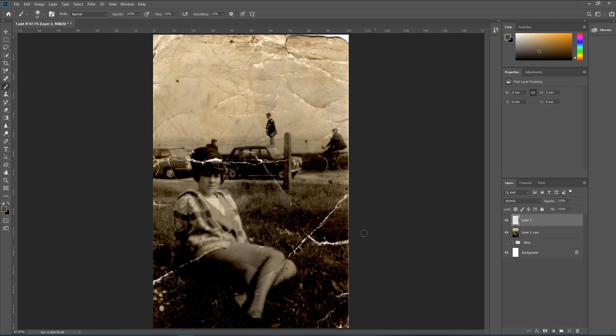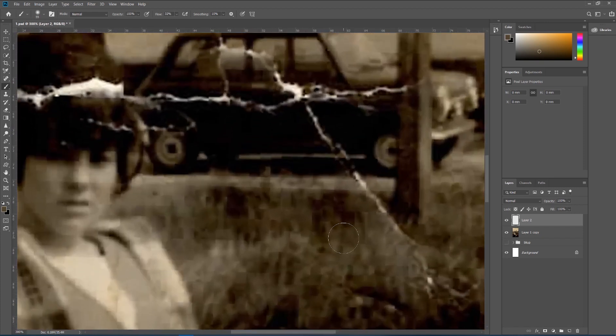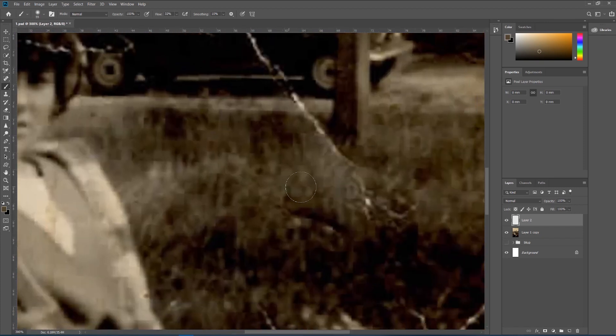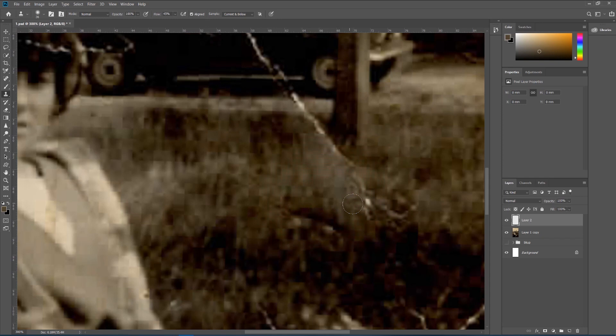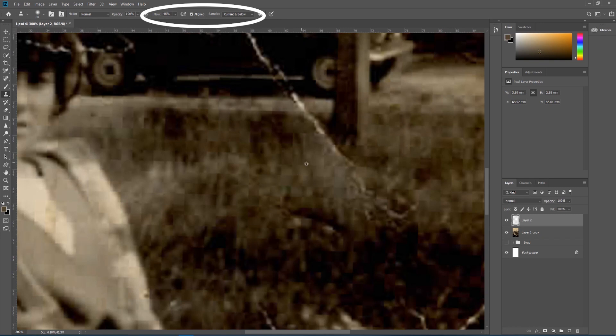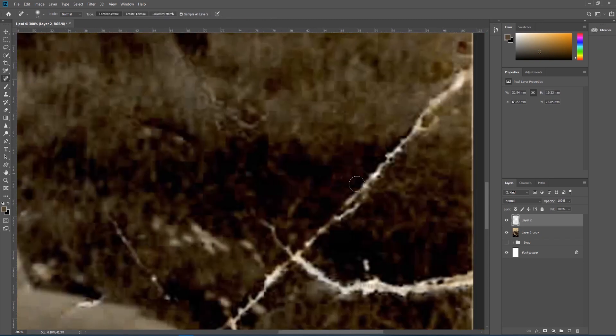Step 2. On a new layer, you're going to flip between using both the healing brush tool and the clone stamp tool. First, make sure that you're sampling all layers. Click that checkbox on the top toolbar if you're not. Now, with a soft brush, go along the cracks of the photo with the healing brush tool, paint over them and what you'll find is the cracks start to disappear.